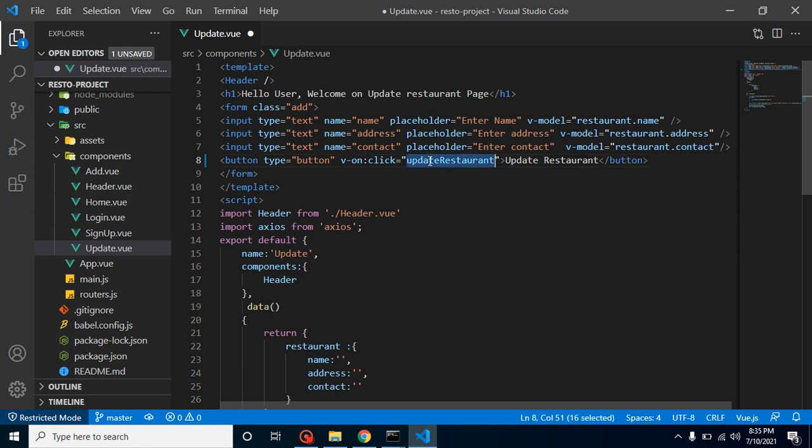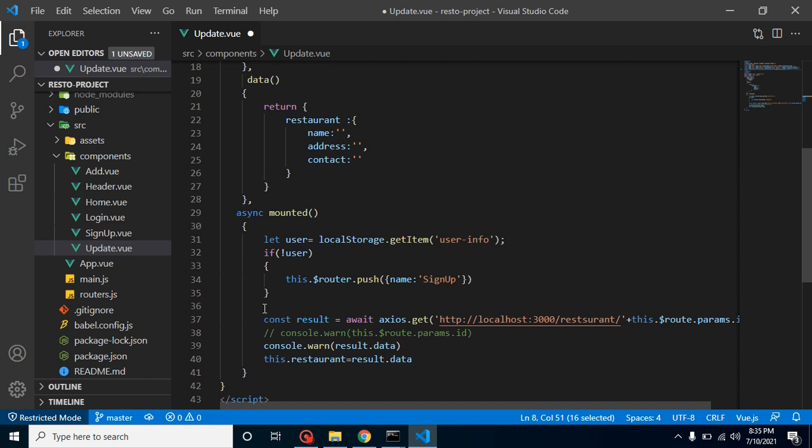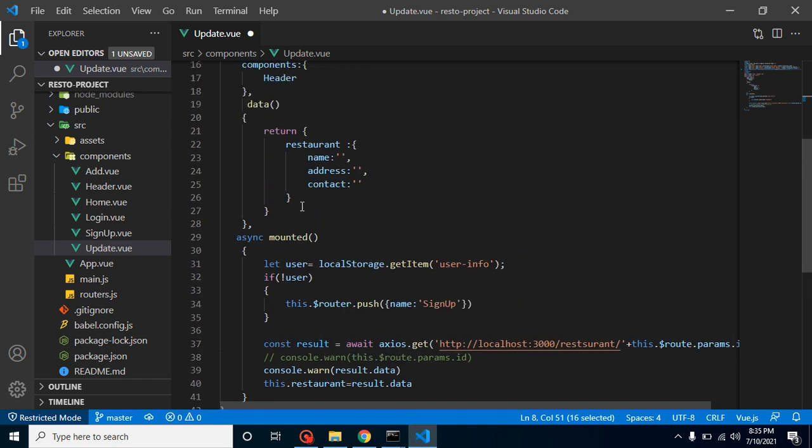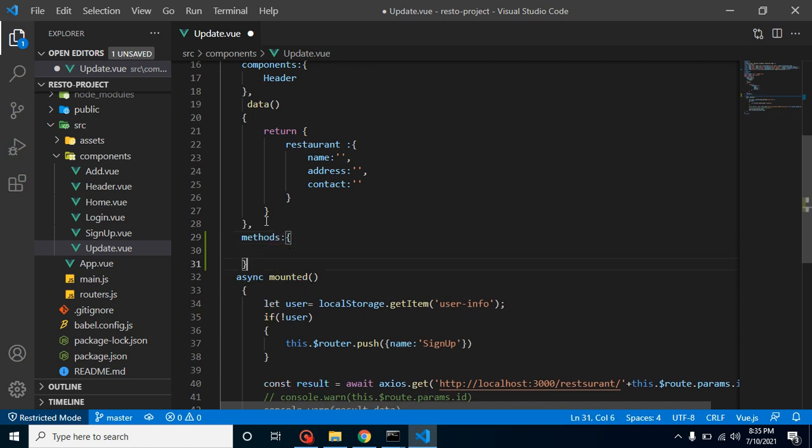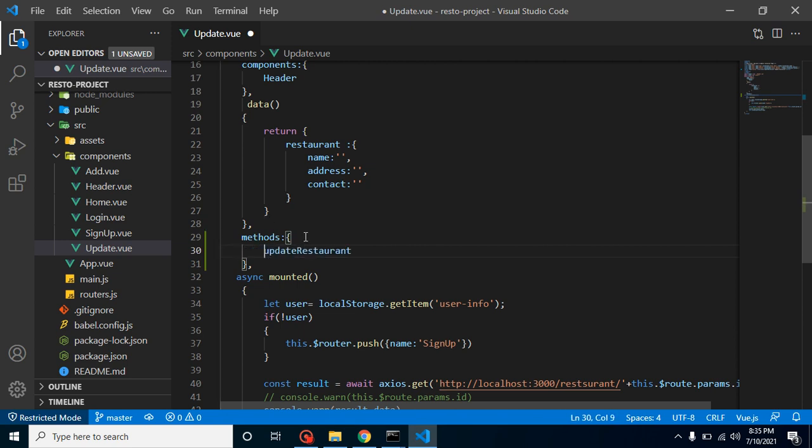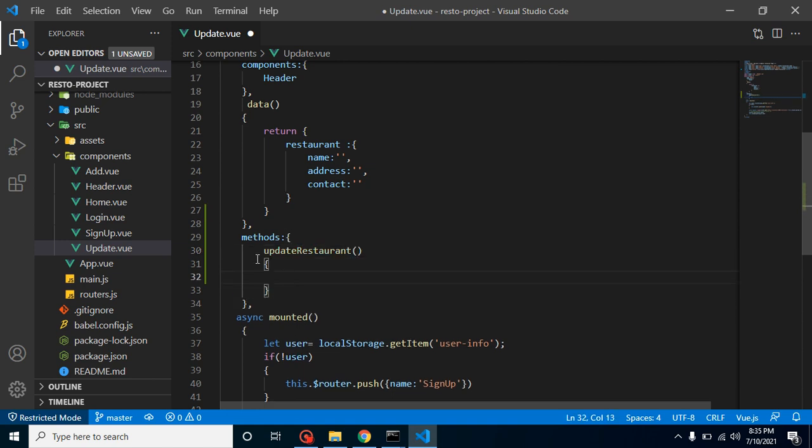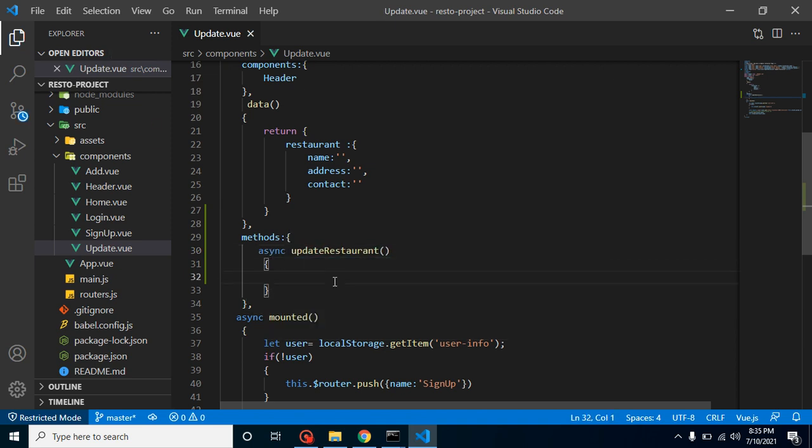And after that we can just define methods property, like this. And let me just make this function and this should be an async function because we are calling our API inside it. So I am putting here async keyword. Great.